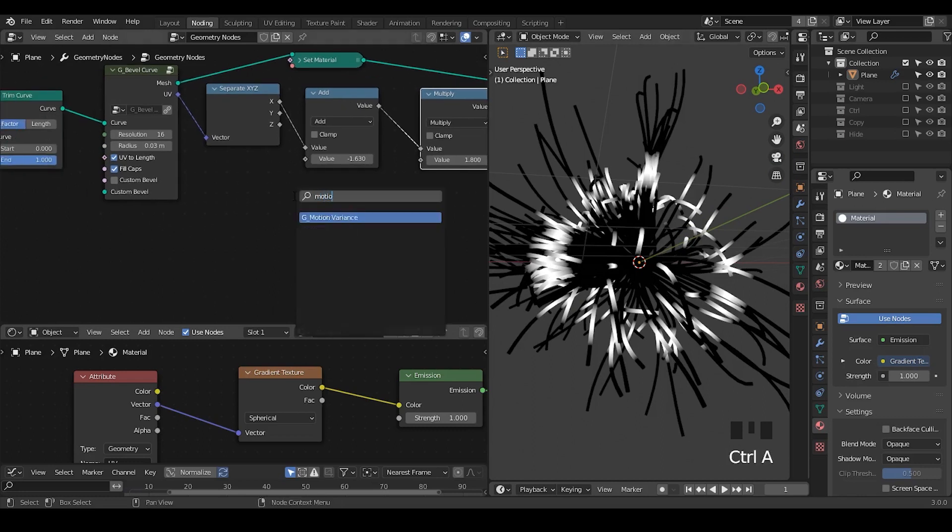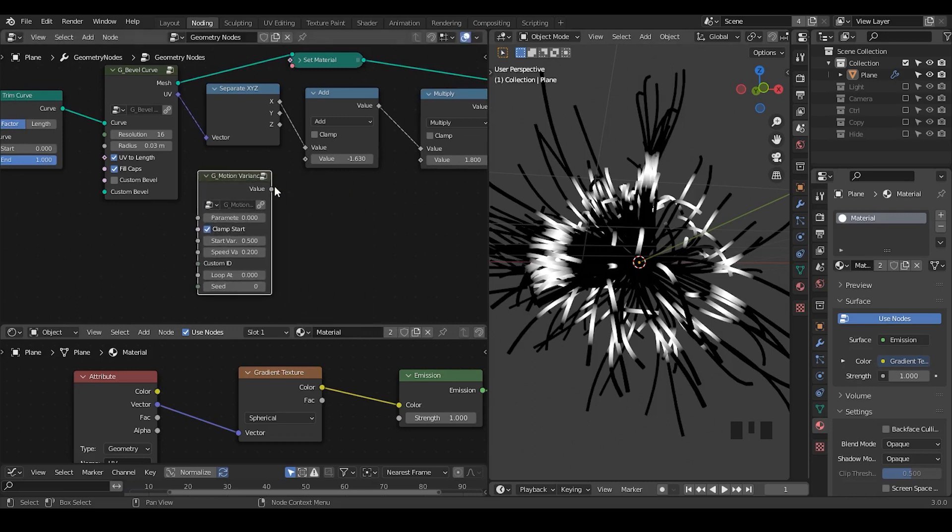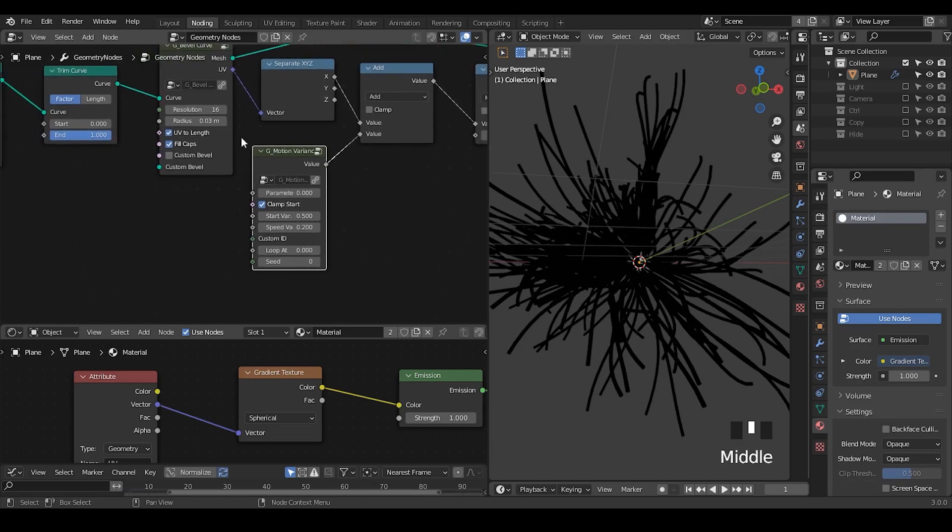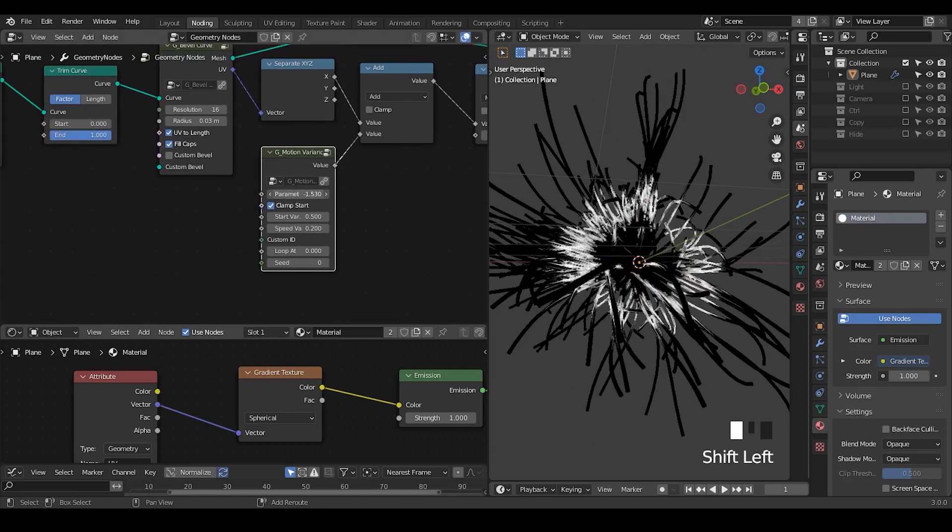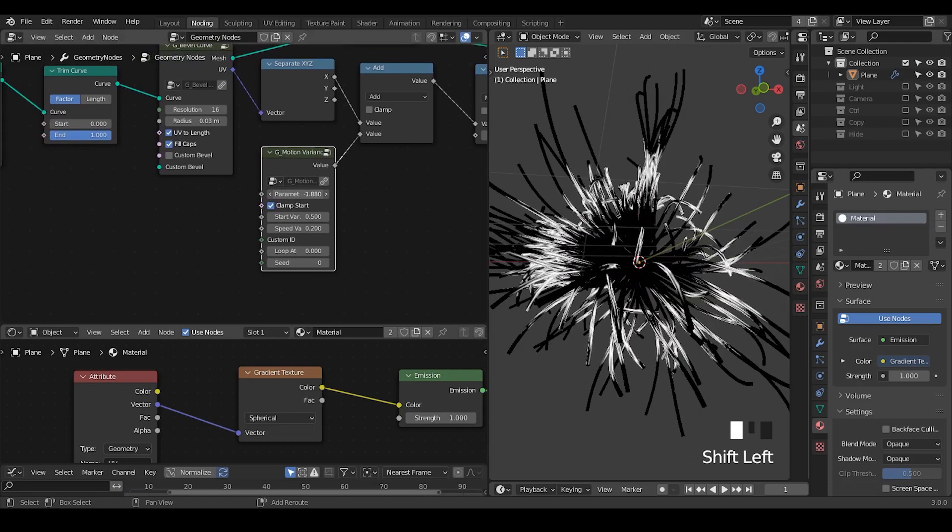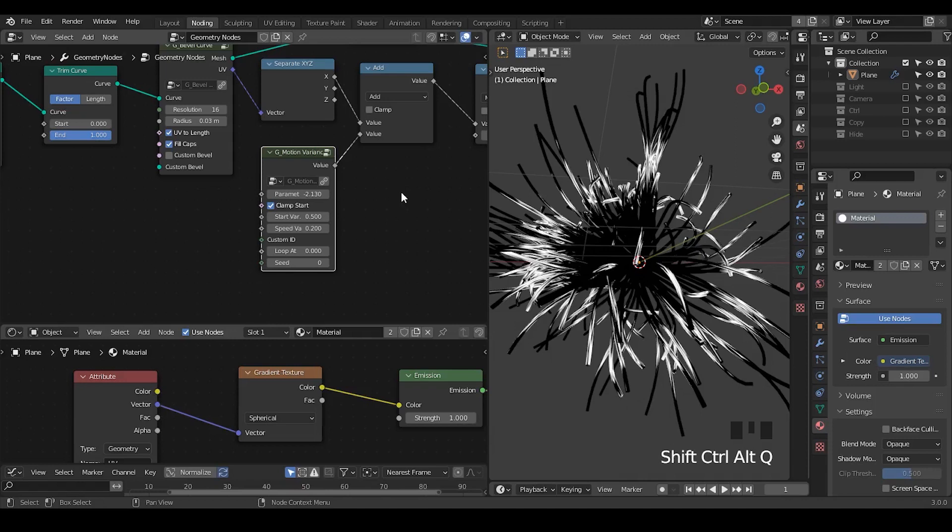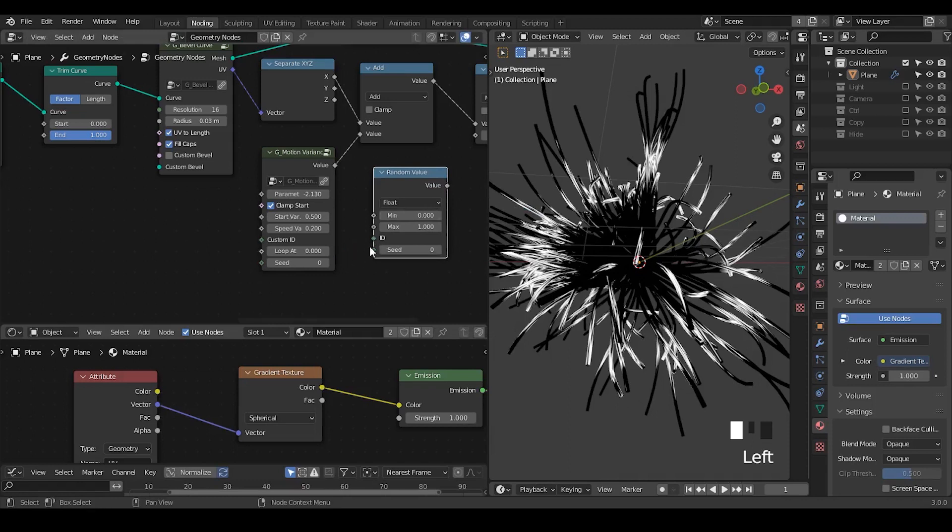Recently, I just created a new preset, which is called a motion variance, which is basically just the two random value node. And you just plug that into place and then you play with the parameter. And you can see there's buggy results here. This is because all this kind of random value node, they are operating based on the index or ID.